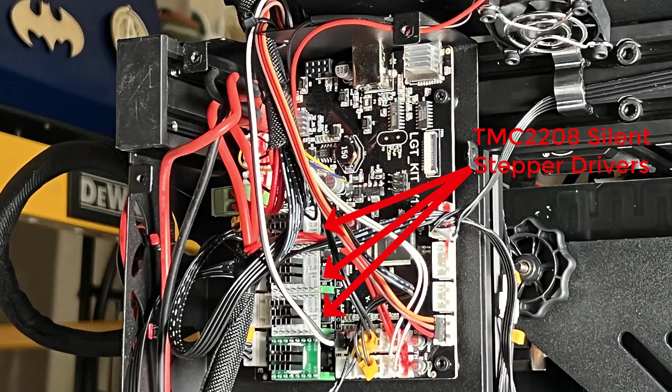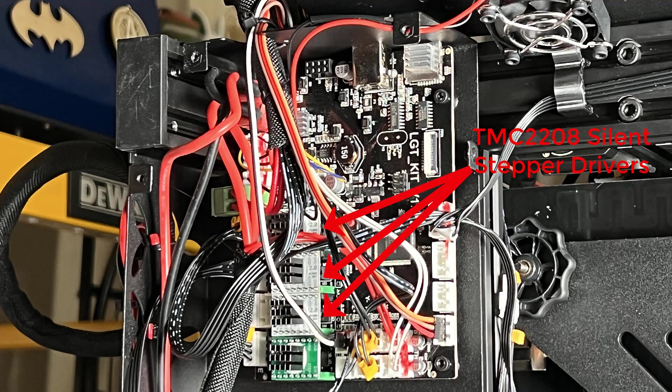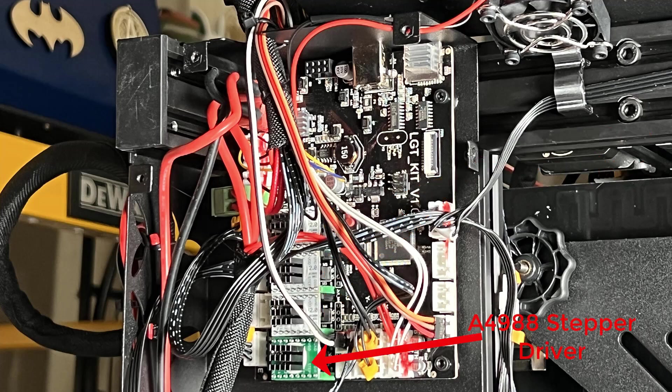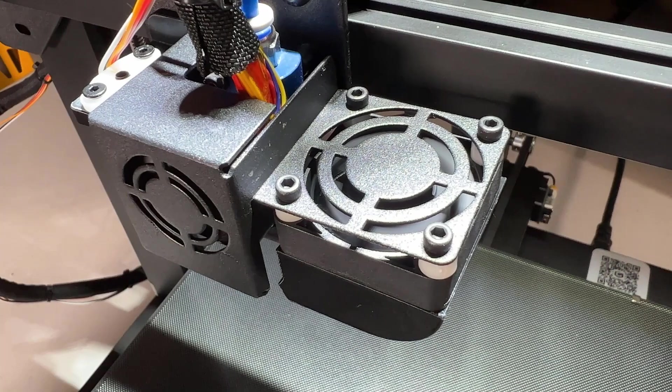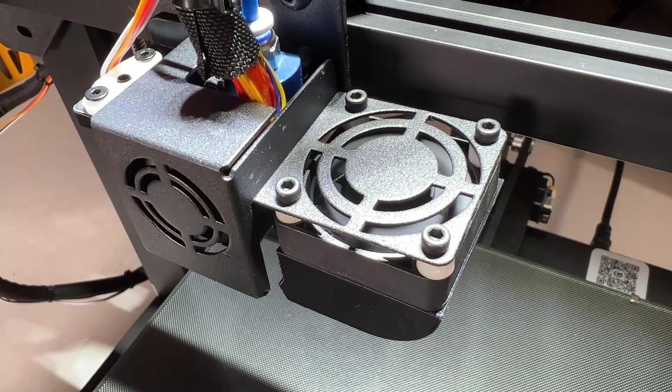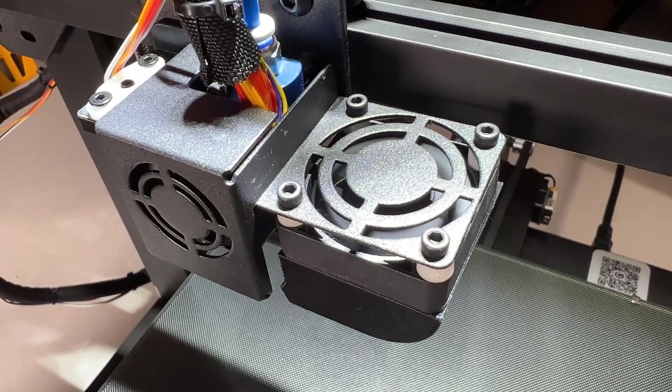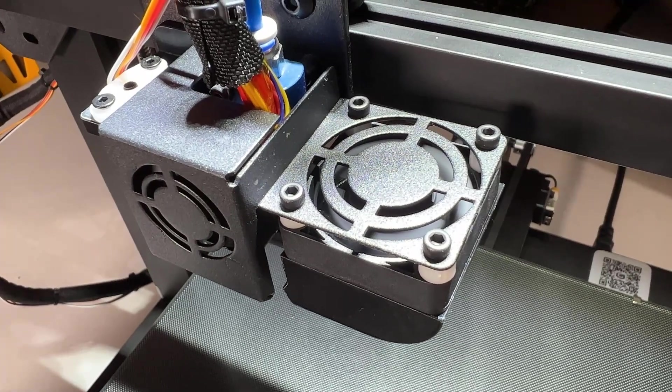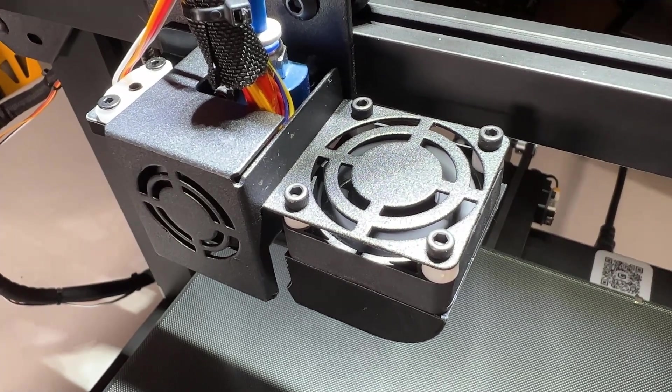The stepper drivers for the X, Y, and Z axes are TMC2208 silent drivers, but the one for the extruder is not. It still makes some noise when extruding and retracting filament, but when you are actually printing, the noise from the cooling fans would be louder than the extruder.